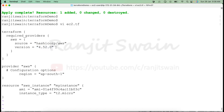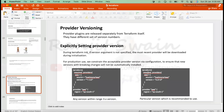In your company, automations are typically done on a particular version, so it is always recommended to use the exact version being used. In production, you should constrain the acceptable provider version via configuration to ensure that new versions with breaking changes will not be automatically installed. Be careful when working on the versioning part.